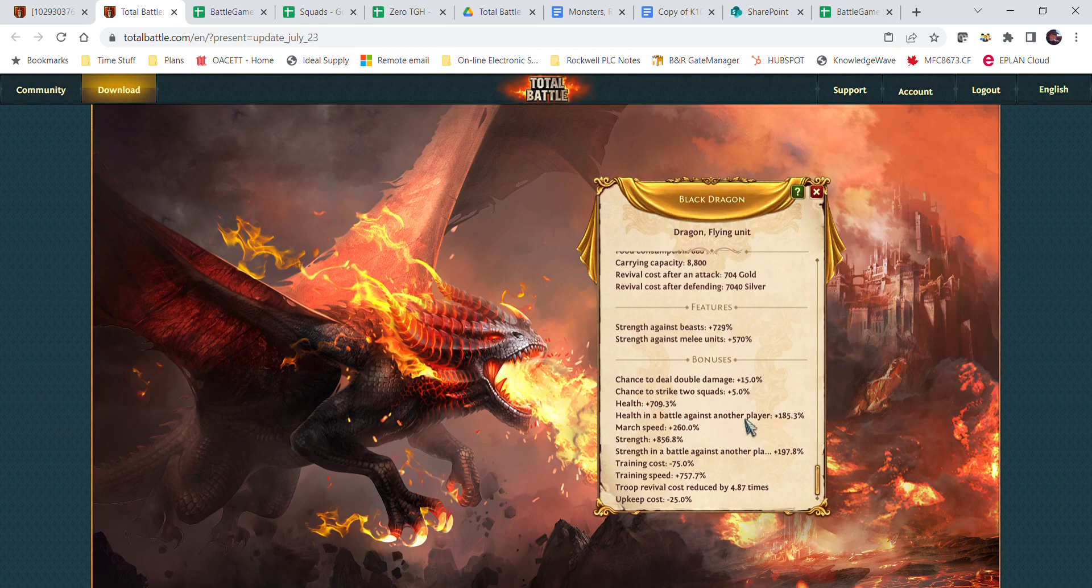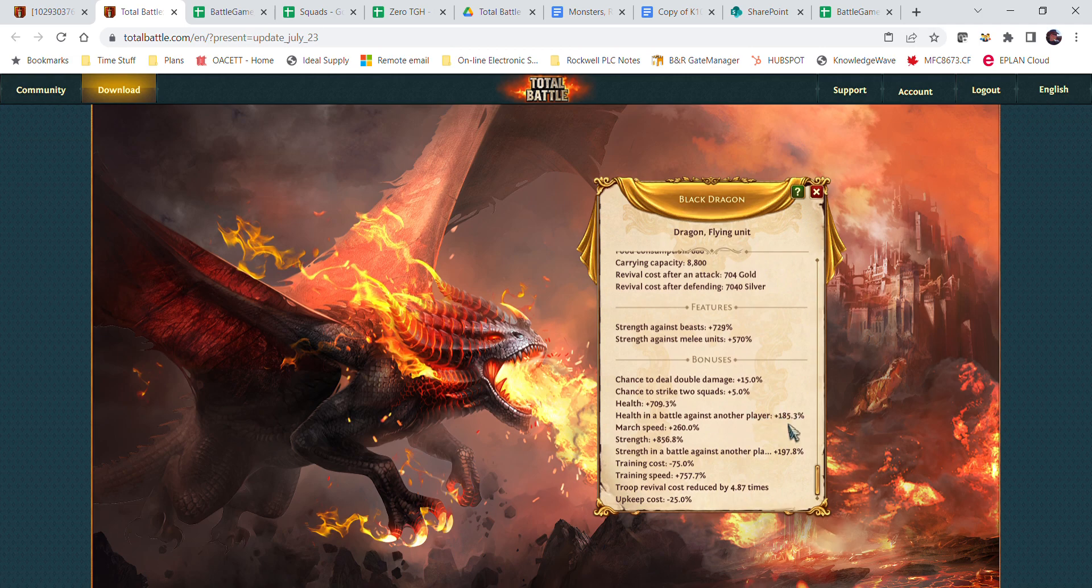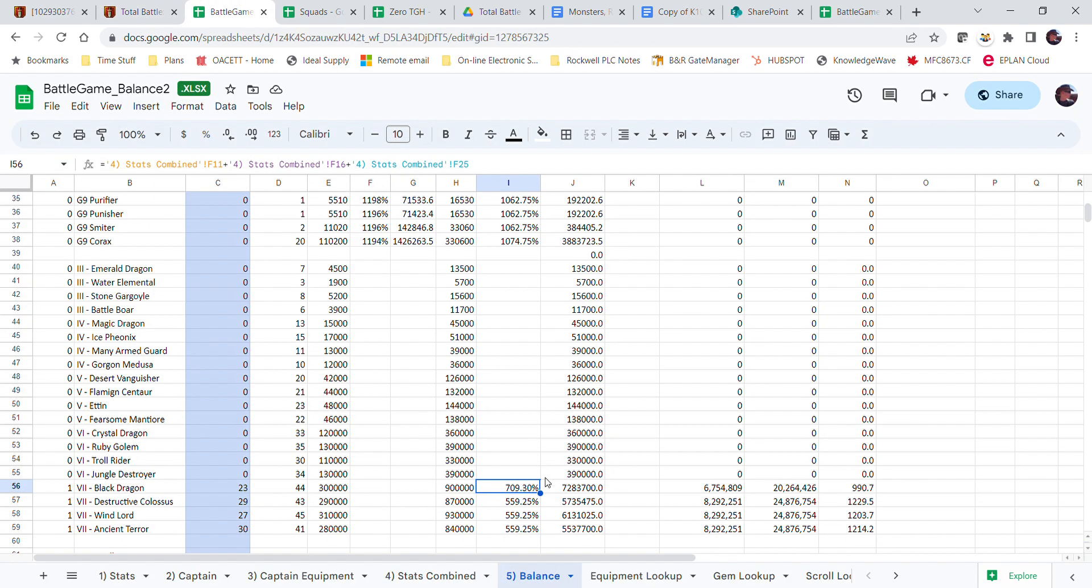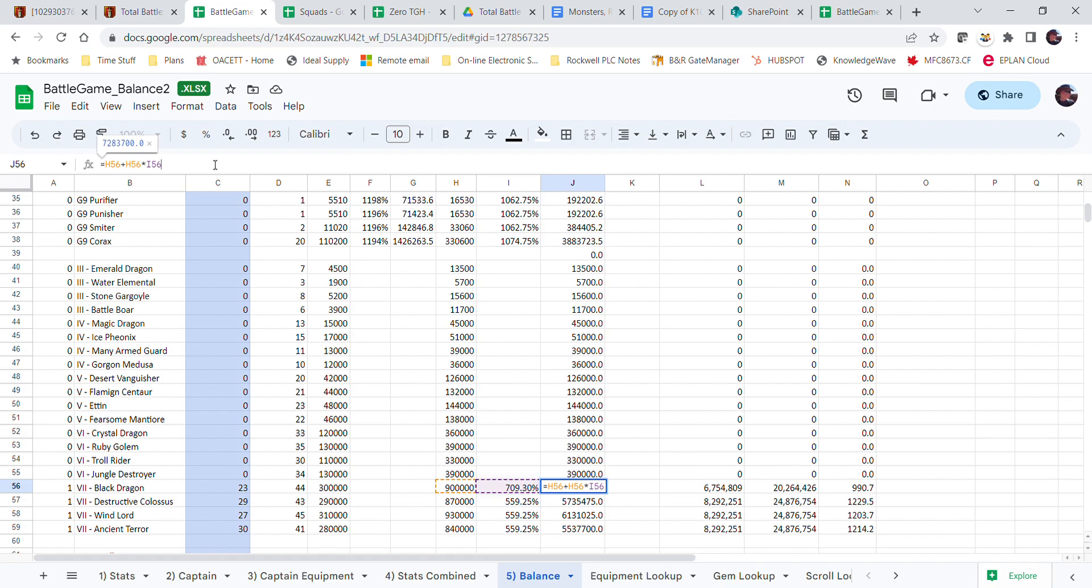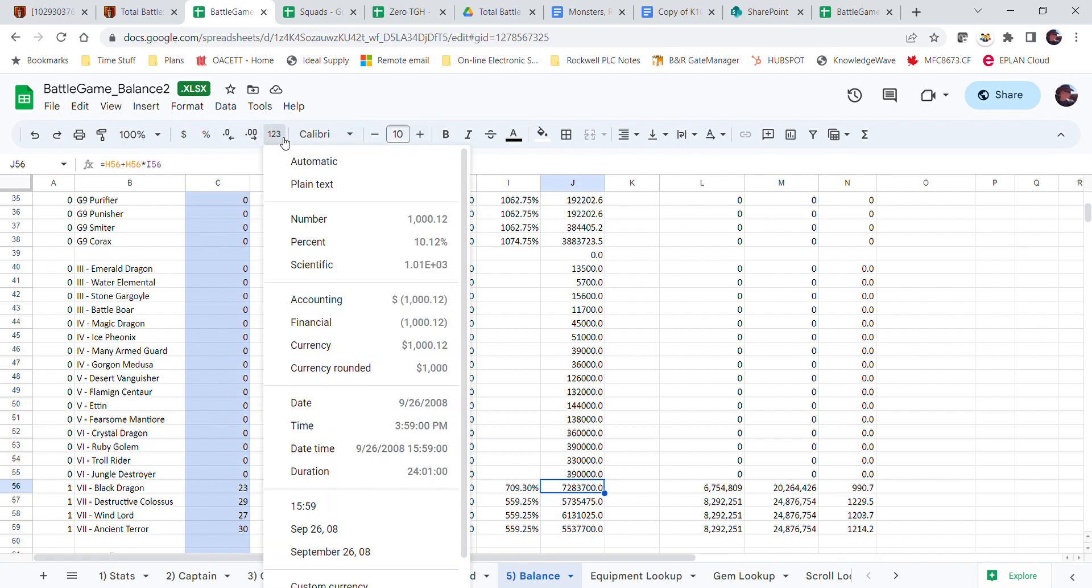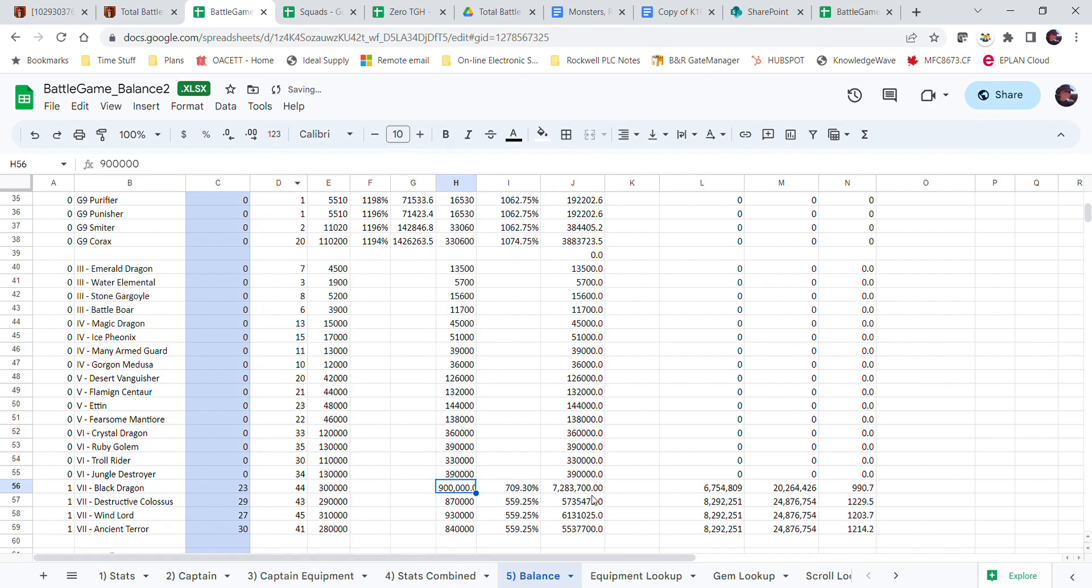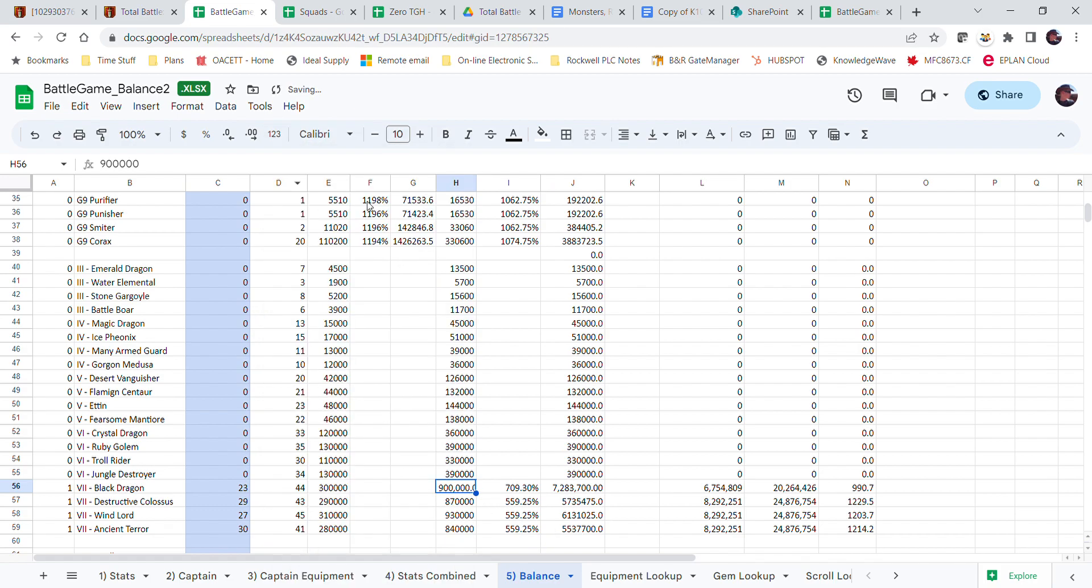All right, 709.3. So my black dragon has 709.3 percent health increase. You can see it, health, health against battle. I'm not fighting another player, so that 185 doesn't count. So I have to add this here. So really, instead of 900,000 health, each single black dragon actually has this much health.